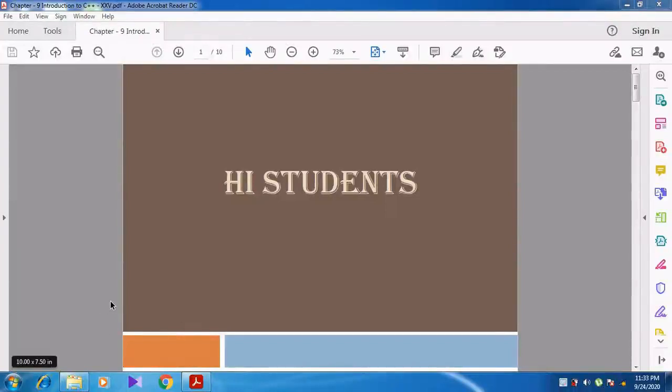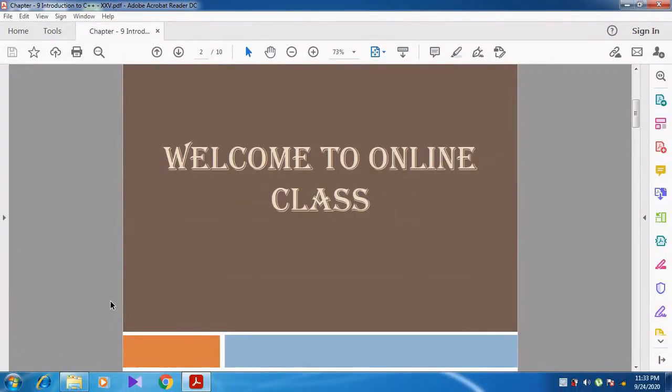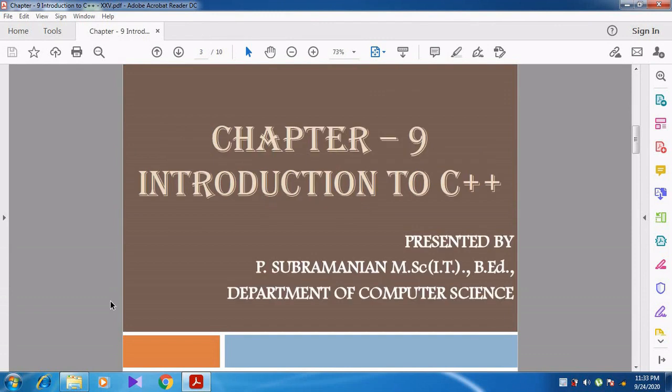Hi students, welcome to online class. In this video we are going to discuss about Chapter 9: Introduction to C++.